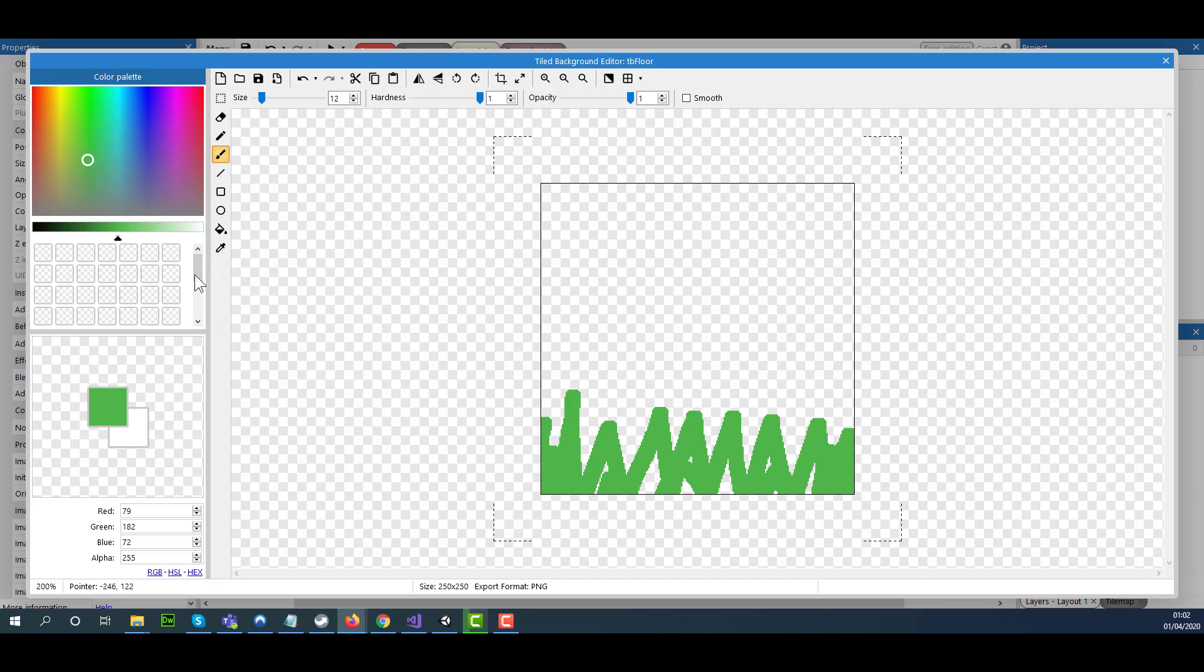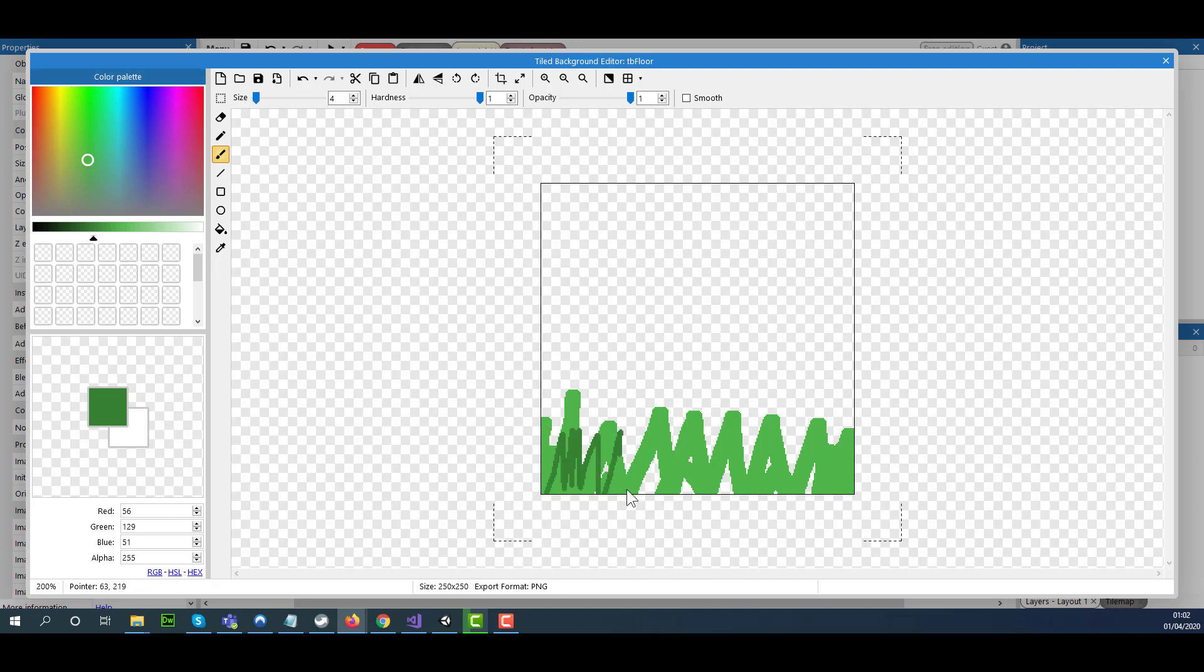Now I'm going to make the brush a bit smaller and change the color slightly. I'm just going to continue going up and down.